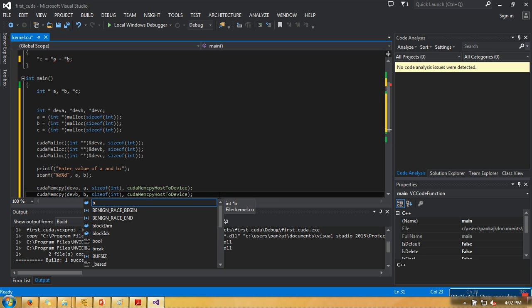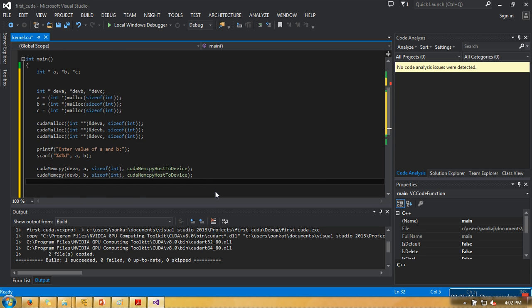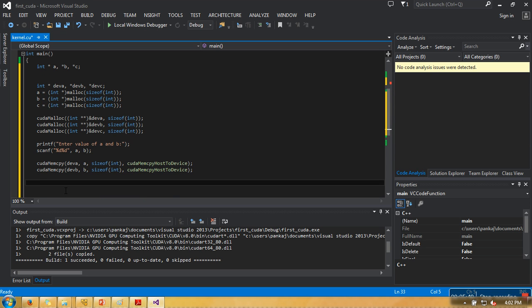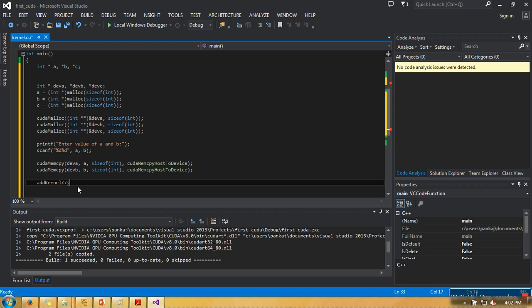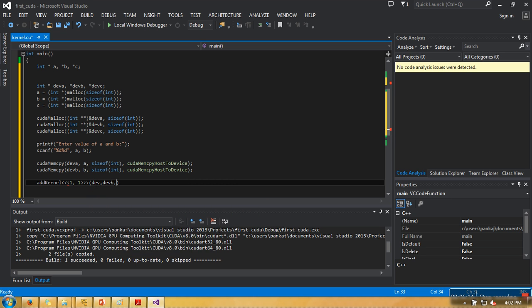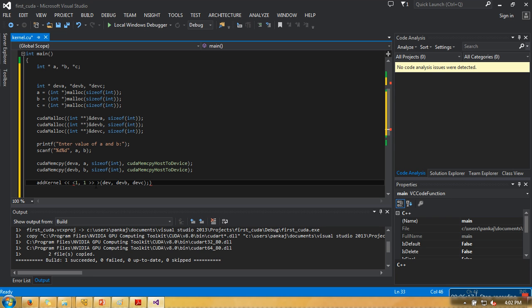We are done with transfer. Now we will call this function which will be executed on GPU. We need to write add_kernel, then three less than symbols, and here you need to pass some parameters. We are going to pass one, one. What is the meaning of this one, one? Let me first pass the parameters.